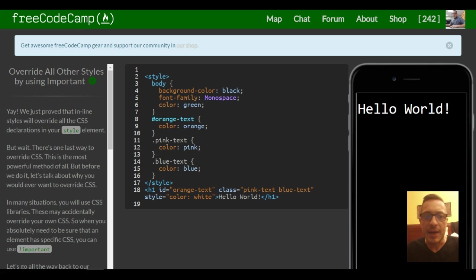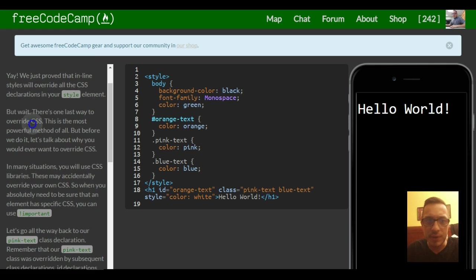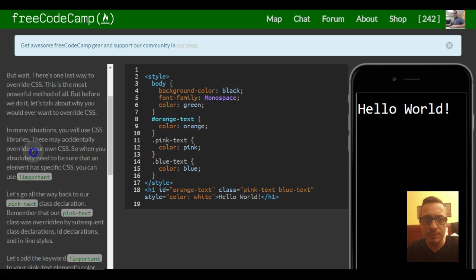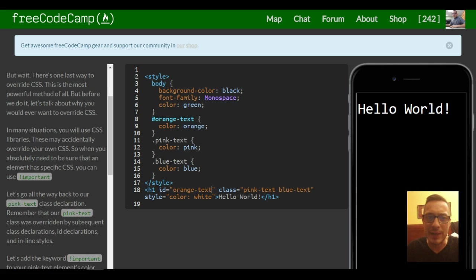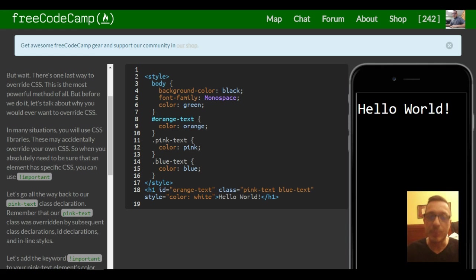Yay, we just proved that inline styles will override all the CSS declarations in your style element. But wait, there's one last way to override CSS. This is the most powerful method of all. But before we do it, let's talk about why you would ever want to override CSS.